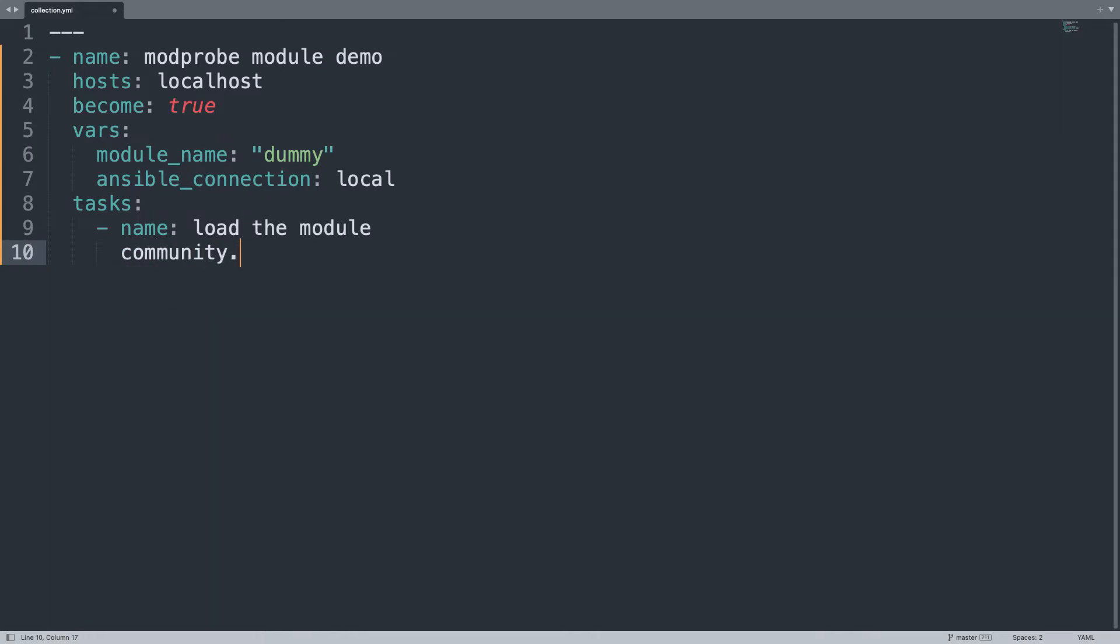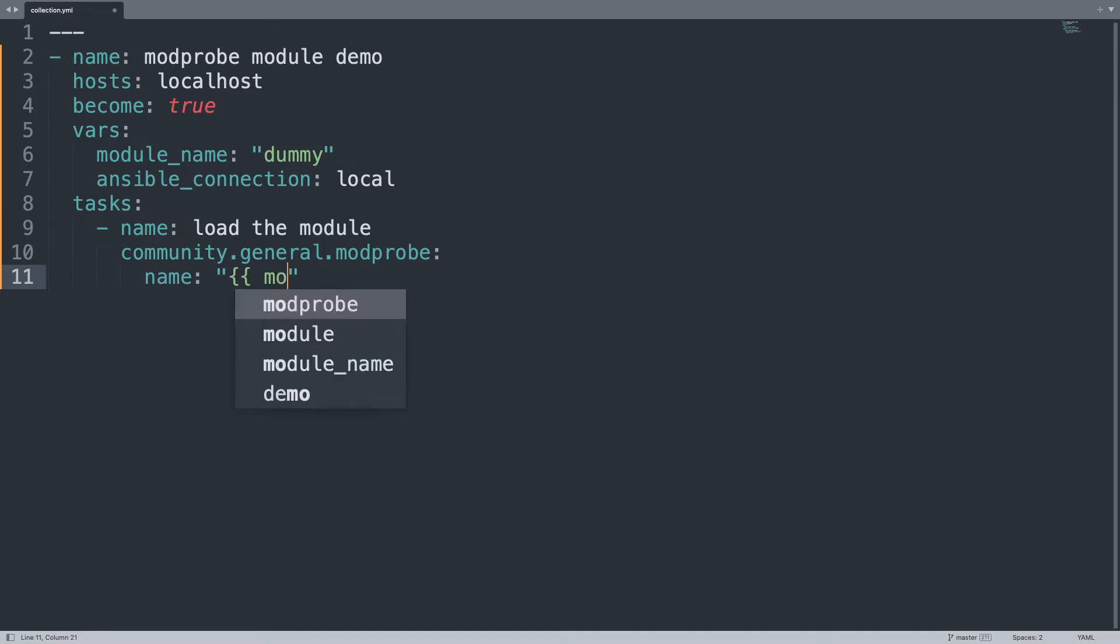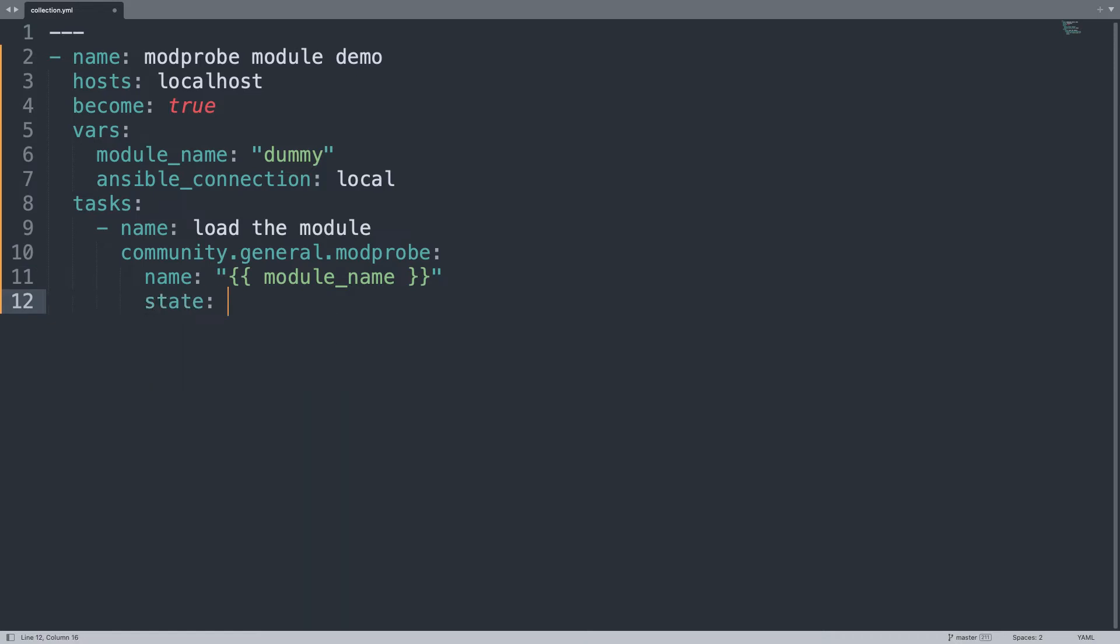The full name of the module is community.general.modprobe, this is a very common collection. The name is module_name, here we go, and the state must be present on the system. This is a very simple demo. I would like to start with the module not included in the standard Ansible baseline and community.general is a very wide collection with a lot of module sooner or later you need to use and you must know.